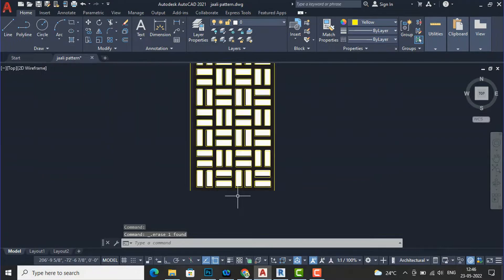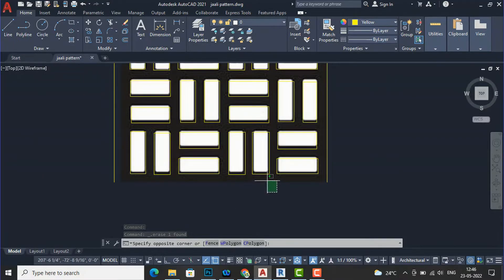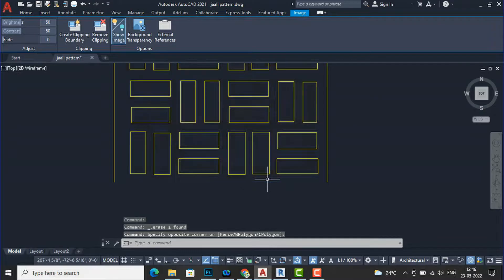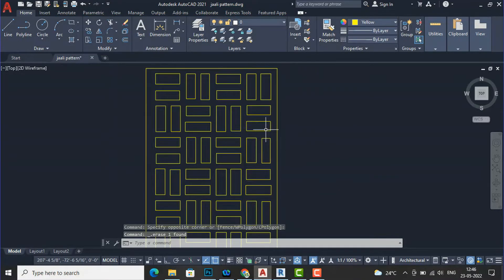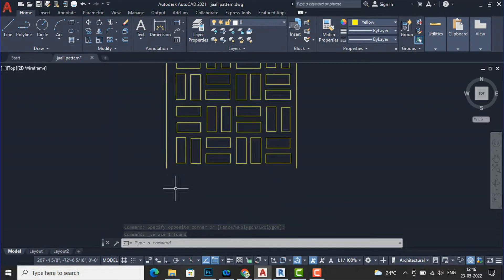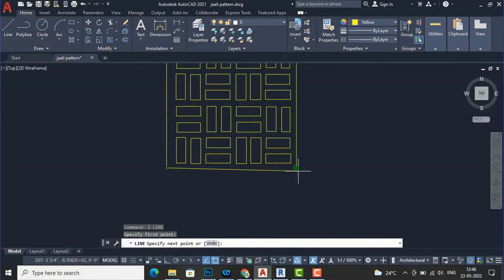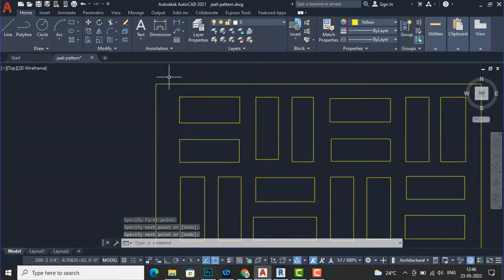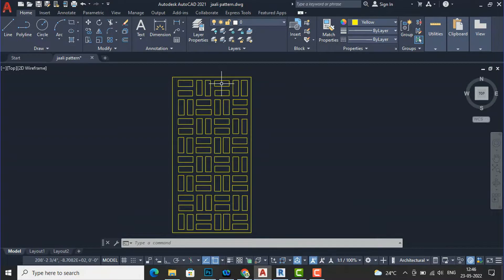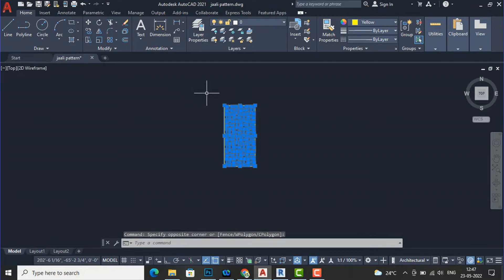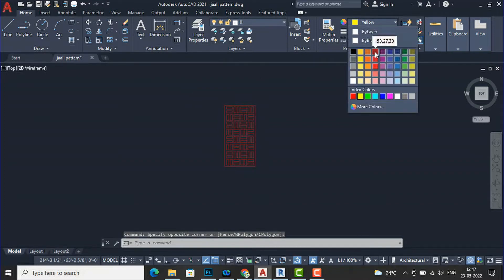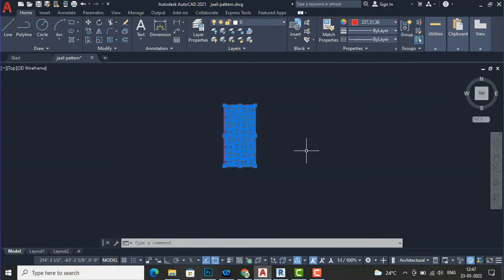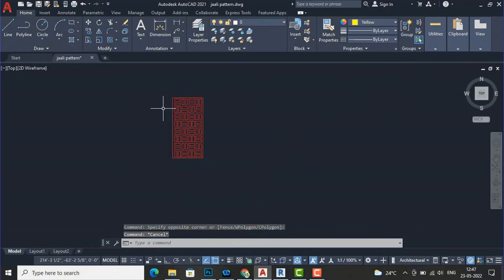I have finished tracing and now I am going to delete the image. You can see this is looking like a curly pattern. Now I am going to draw a line to make sure every line is joined, so it will be easy to work with in Revit. Since this is a light color, I'll make it a darker color so it will be easier to view in Revit.